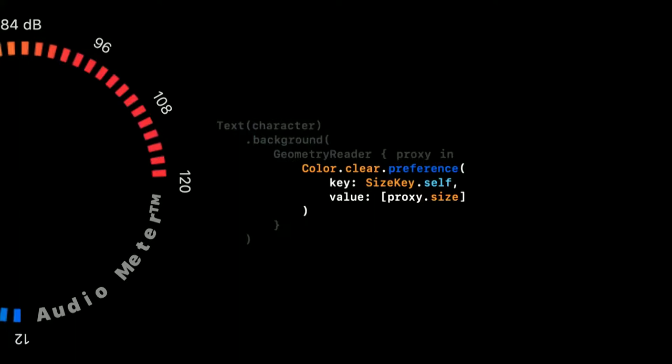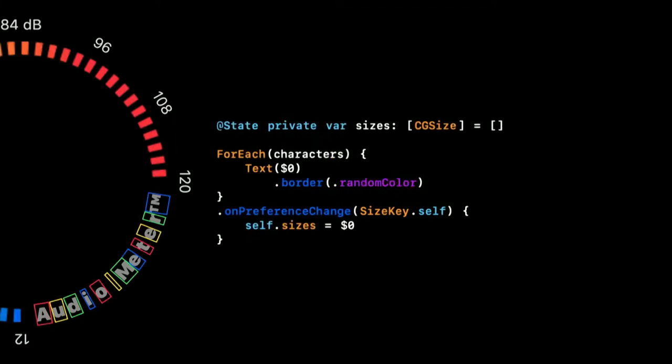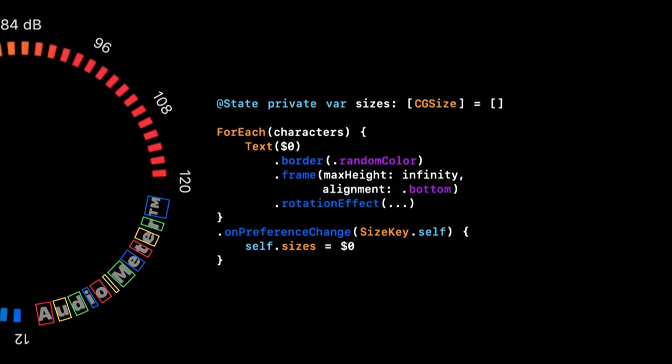The preference key works by setting a preference on a view, but we don't even have a view inside the geometry reader. So, as you can see here, we've added a transparent one. And then we store our sizes into it. It's a bit tricky. But now we can listen for our preference key on any outer view and use them as we want. So that's what we do here. We can lay out our text labels more precisely, where we use the sizes of the individual character labels to calculate more precise angles.